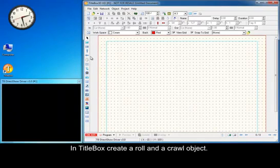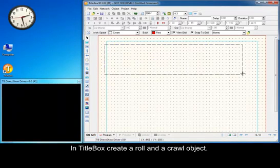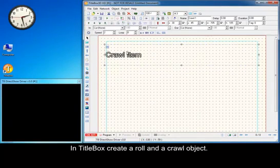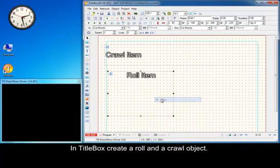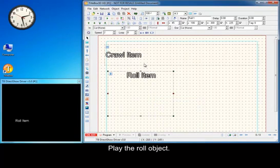In TitleBox, create a role and a crawl object. Play the role object.